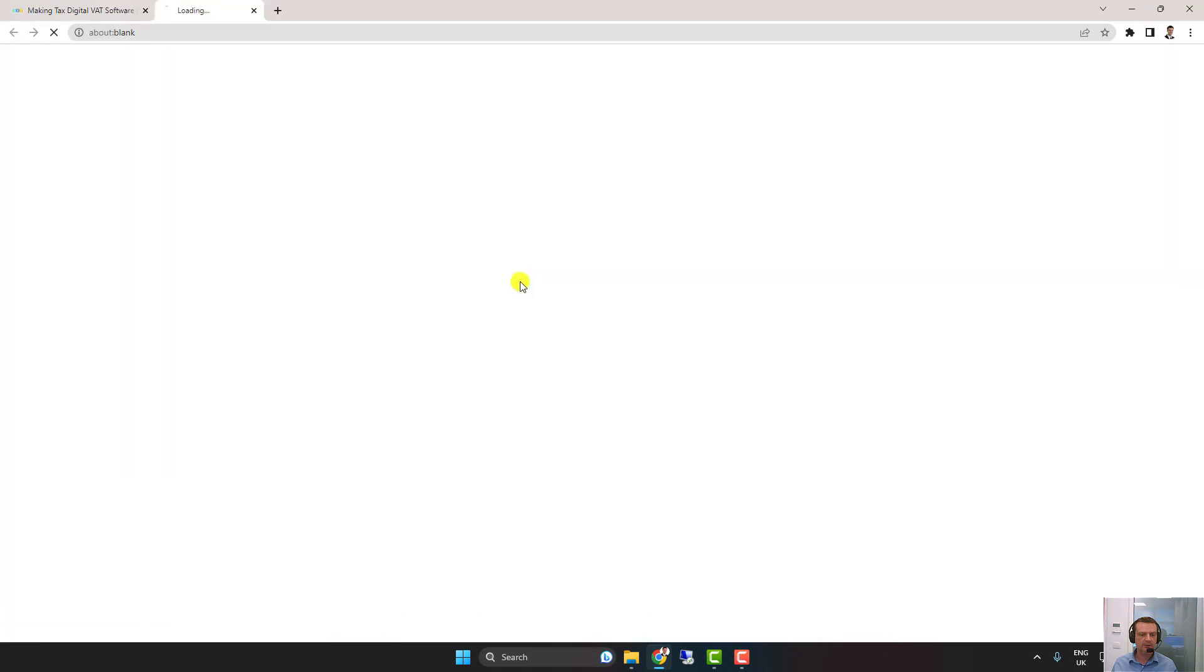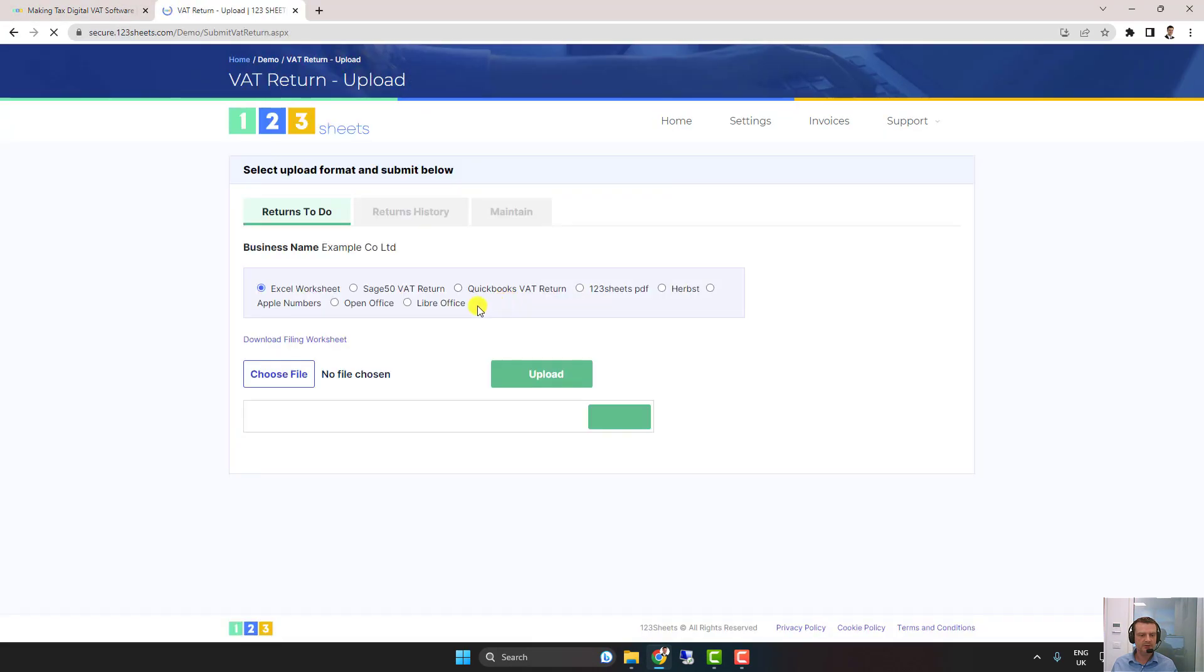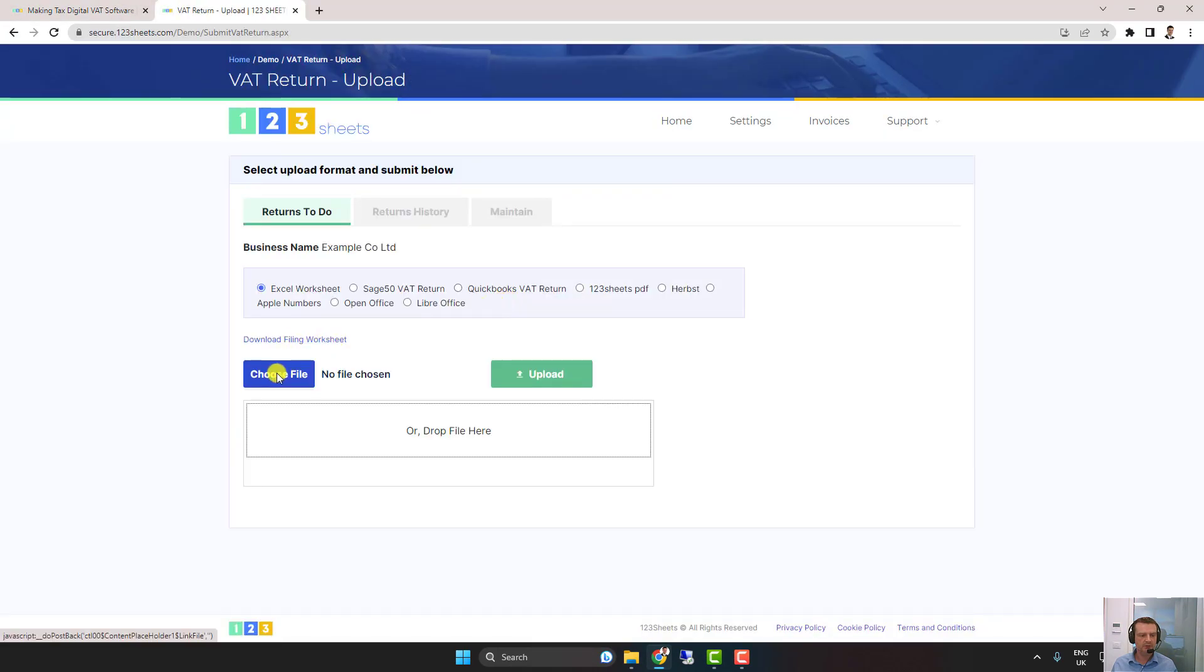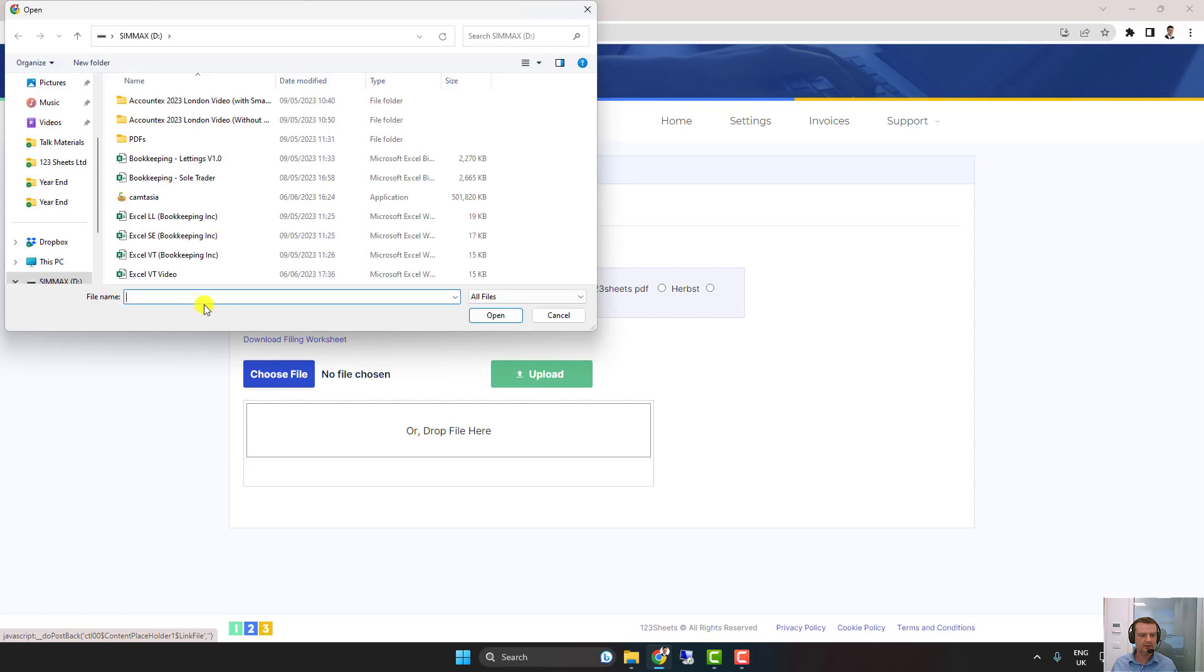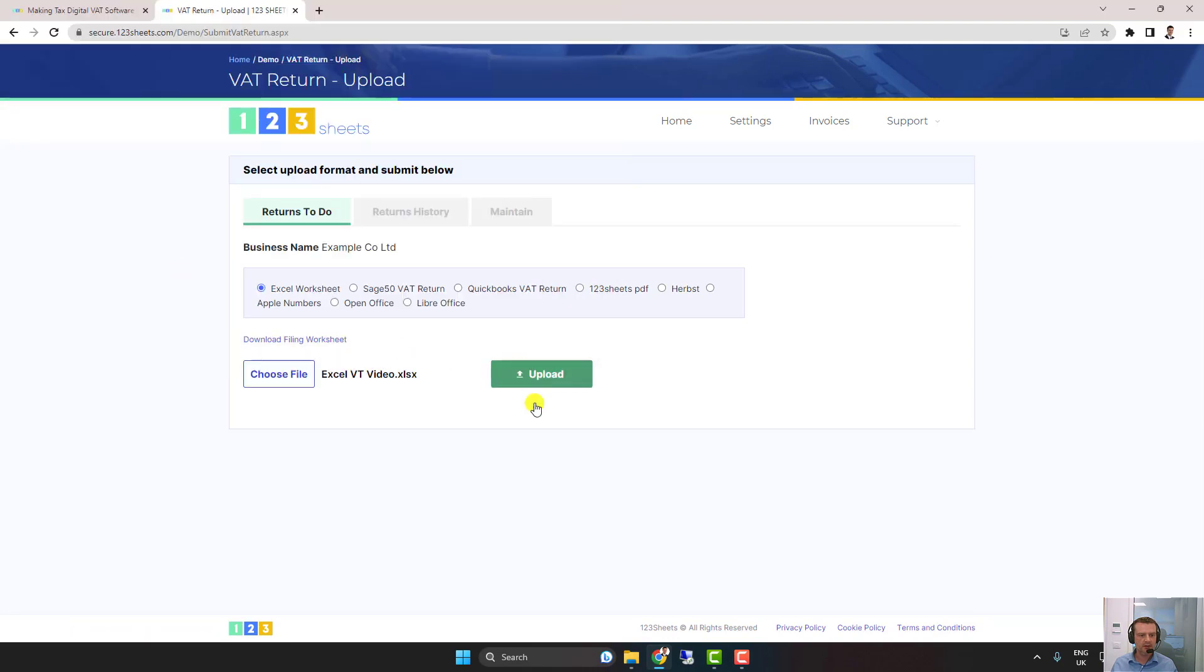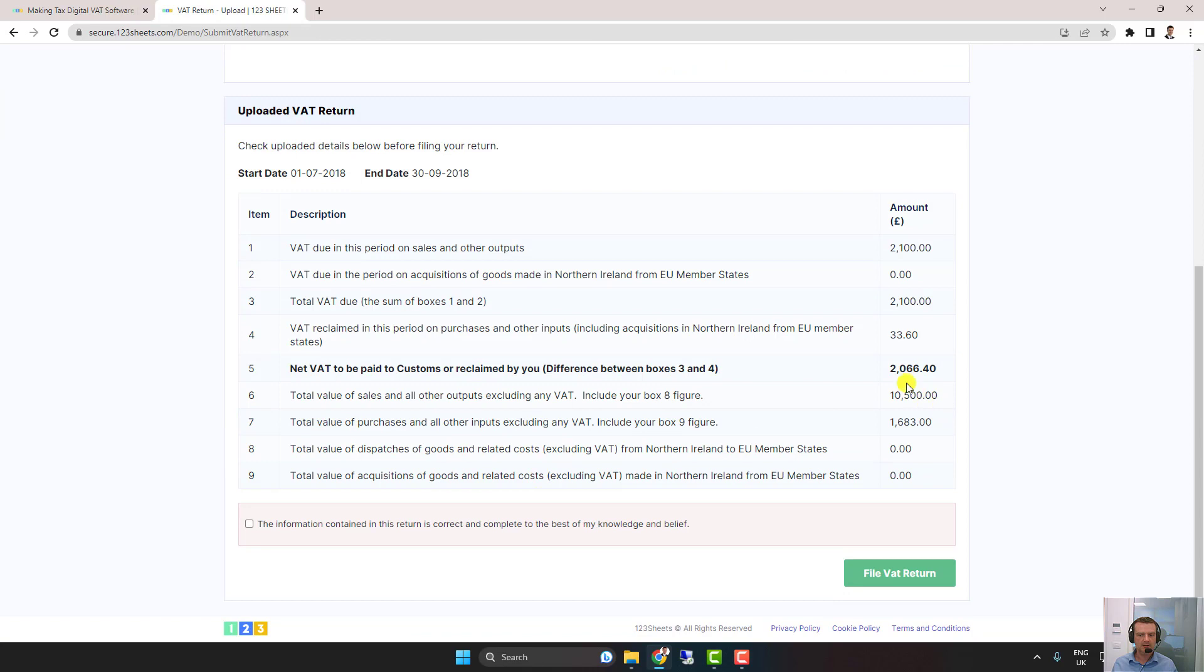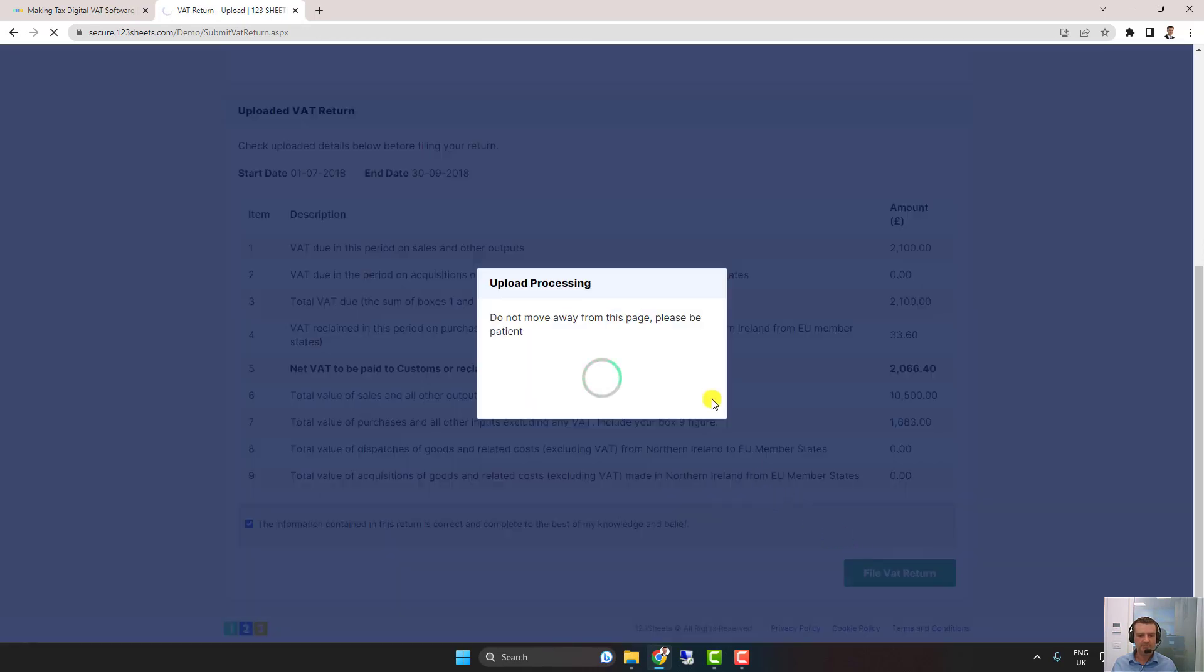Let's now go and file that return using our demo. Here's the return to file. We choose the file and upload that data. There's the 2066 due and we file the return.